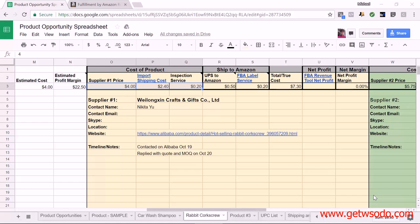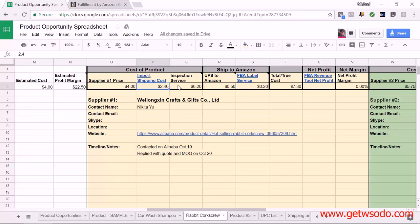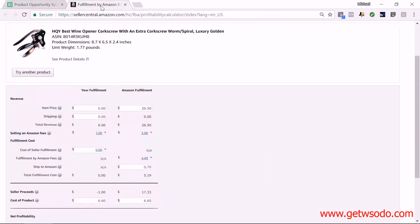Here I am on the product opportunity spreadsheet. The first product that I'm going to work on is the rabbit corkscrew, and I'm going to look at one supplier for now — the one in yellow, which is the Wailonkin Crafts and Gifts company. Over here we have the supplier price already, we got an estimate for the shipping costs, and we know what the estimate for the inspection services is. We add those three together and that is the cost of the product.